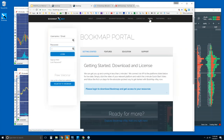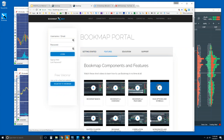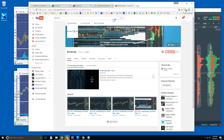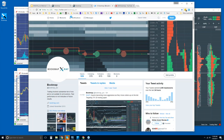If you become a member in the user portal, you can find a lot of videos there covering Bookmap components and features. You can also find them on our YouTube channel — subscribe and set alerts so you're notified when new videos come in. The most updated information you'll get is by following us on Twitter.